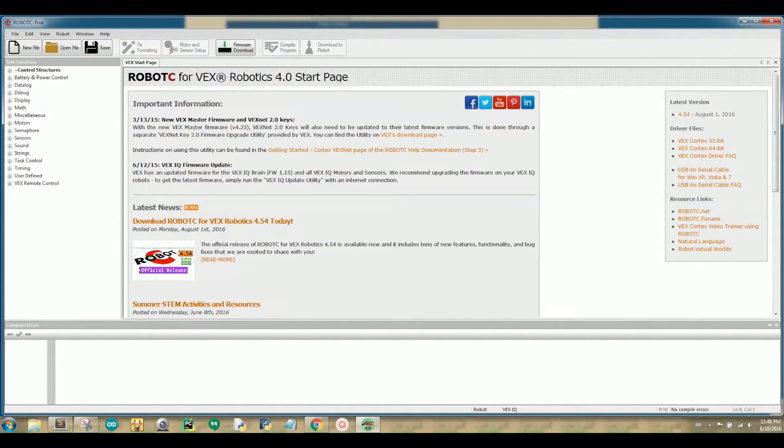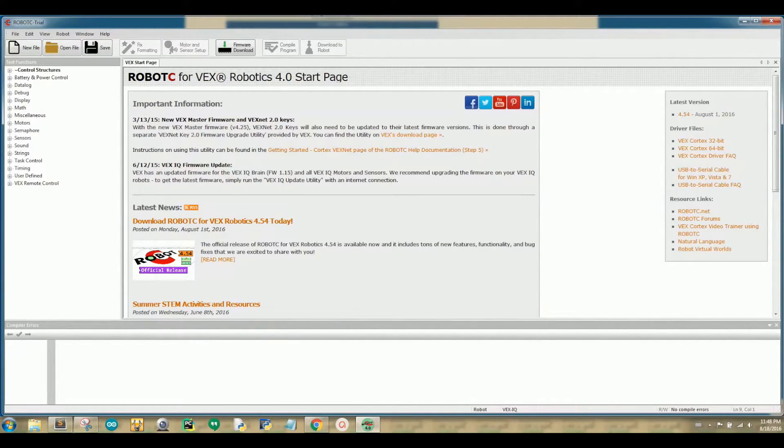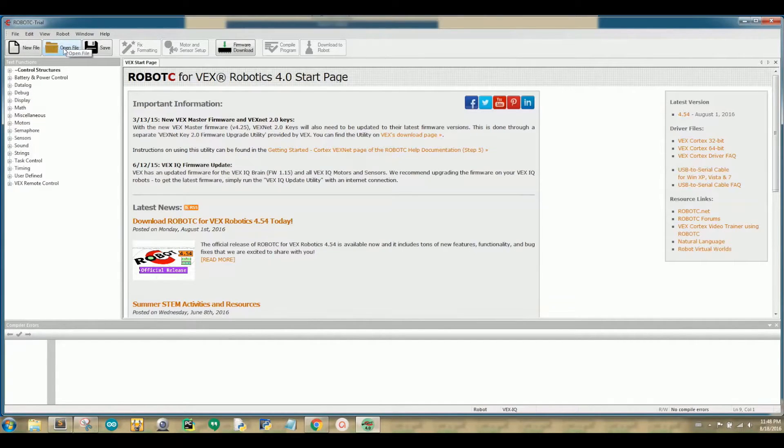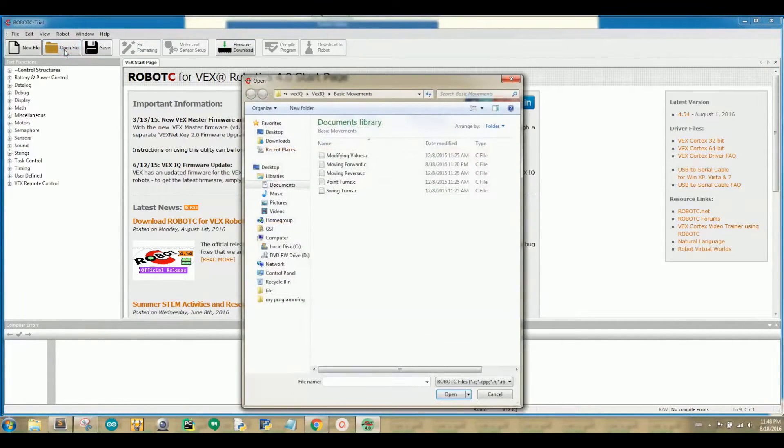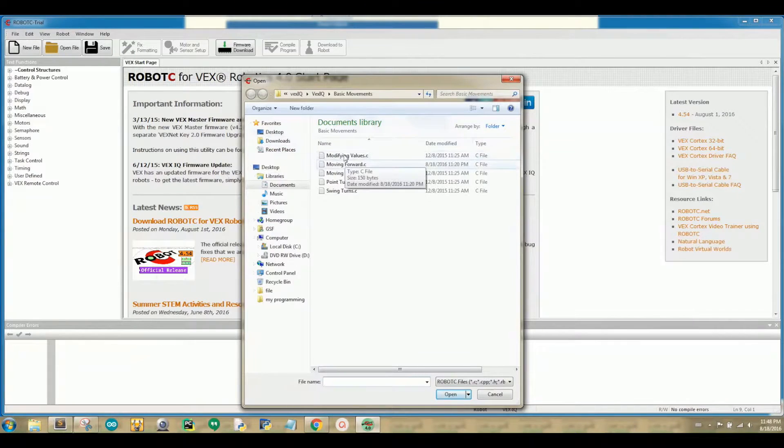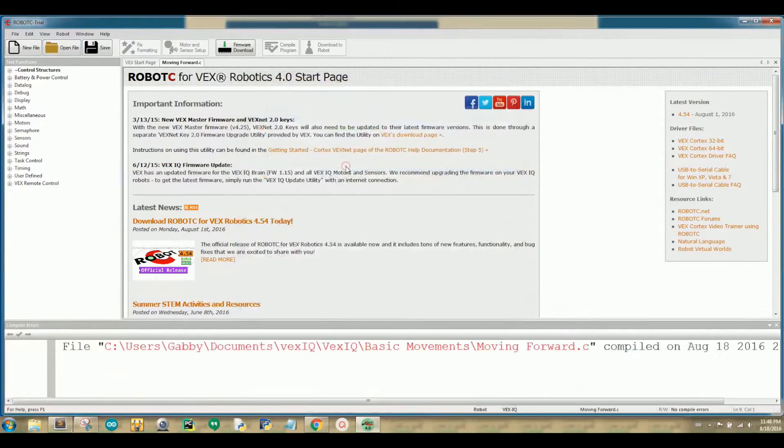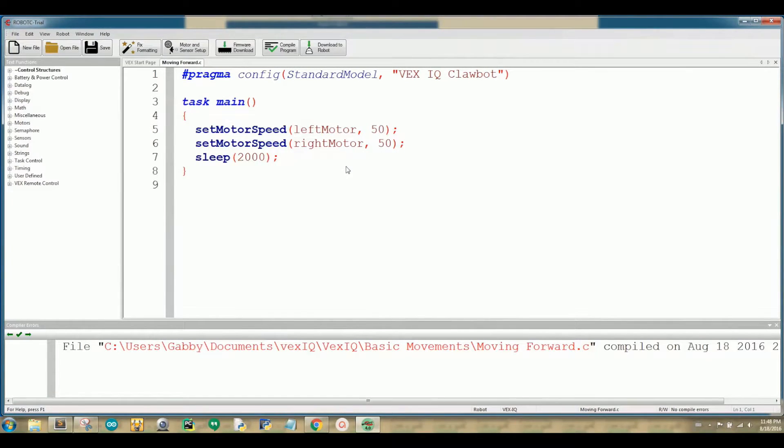So, for today, let's get started with some basics by looking at the Moving Forward sample code. A way that you can get to a sample code is by navigating to the top-left side of the window and click on your orange folder. When you get there, click on VEX IQ, then double-click on Moving Forward dot C. Your sample code should open in the Robot C development environment.